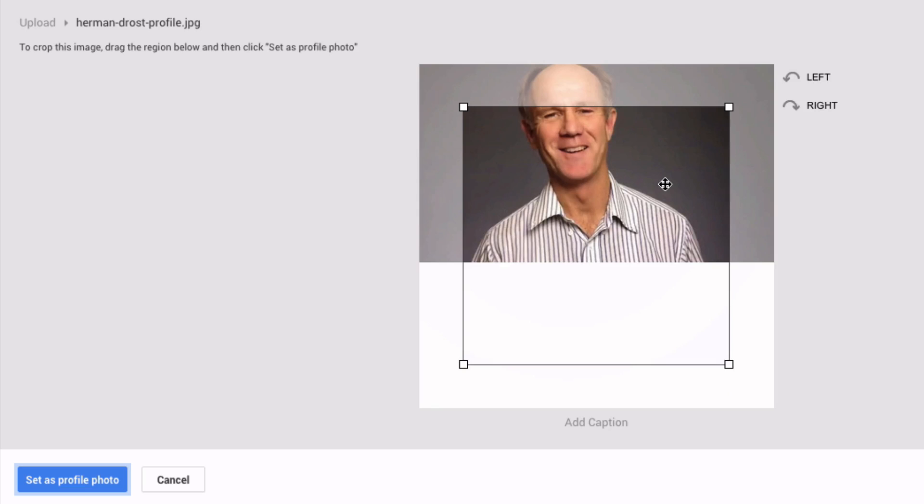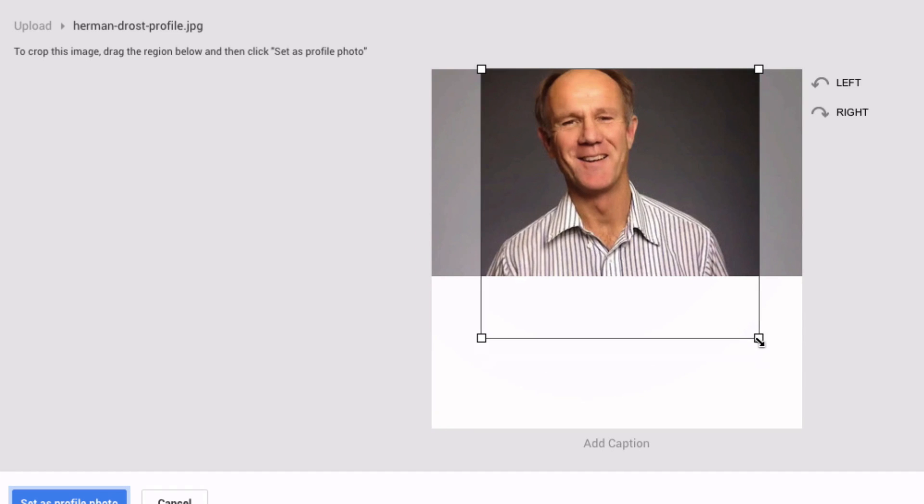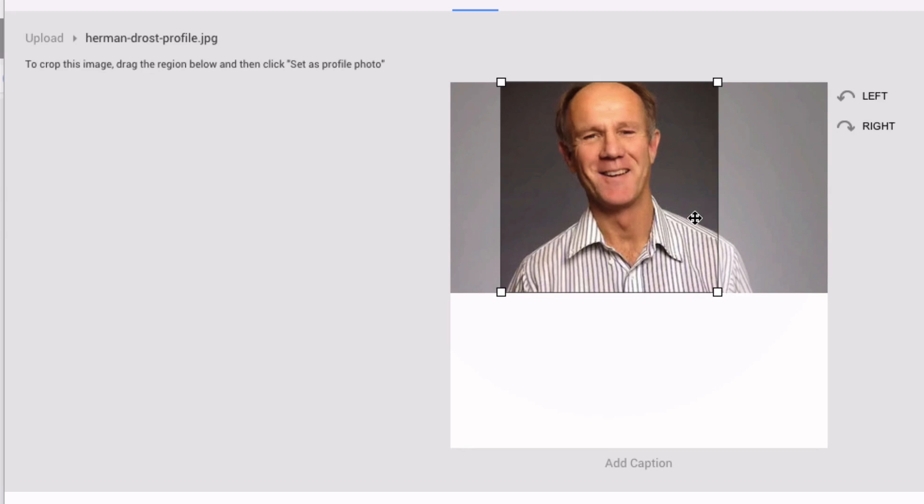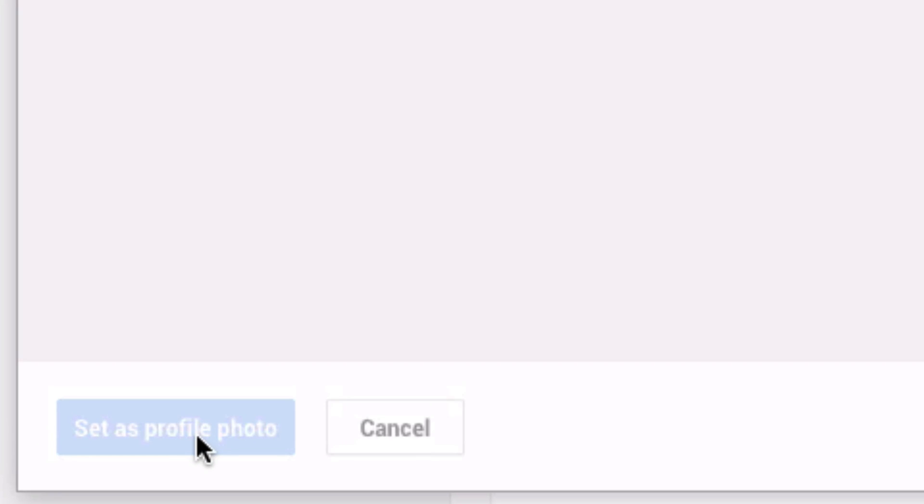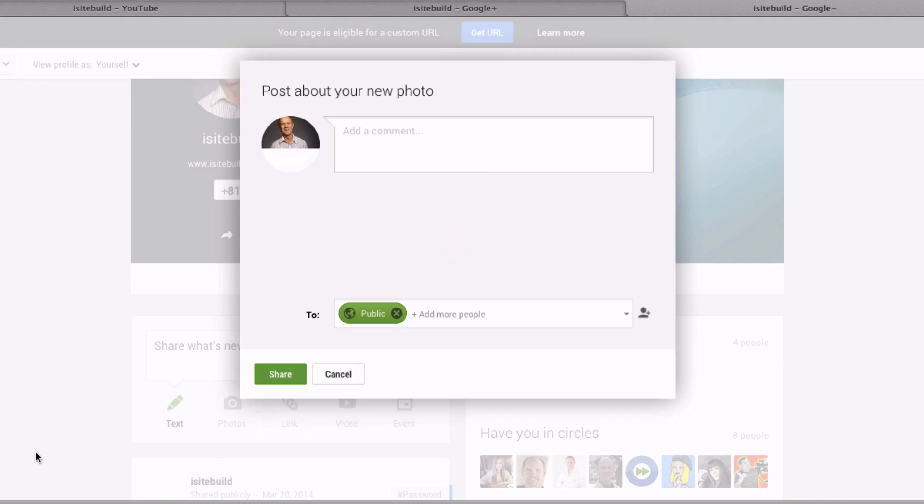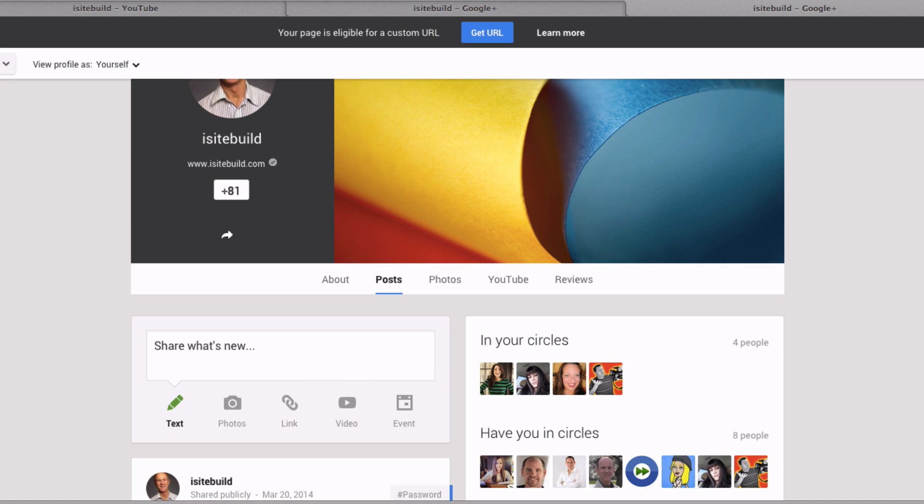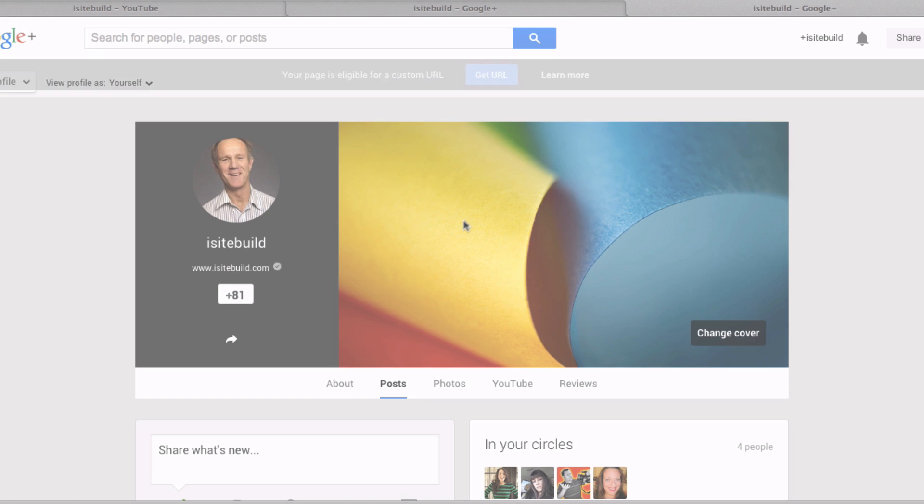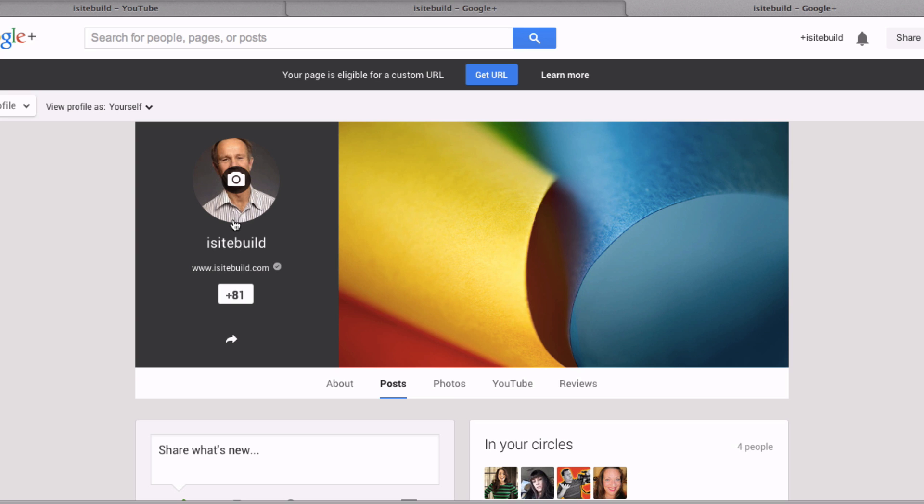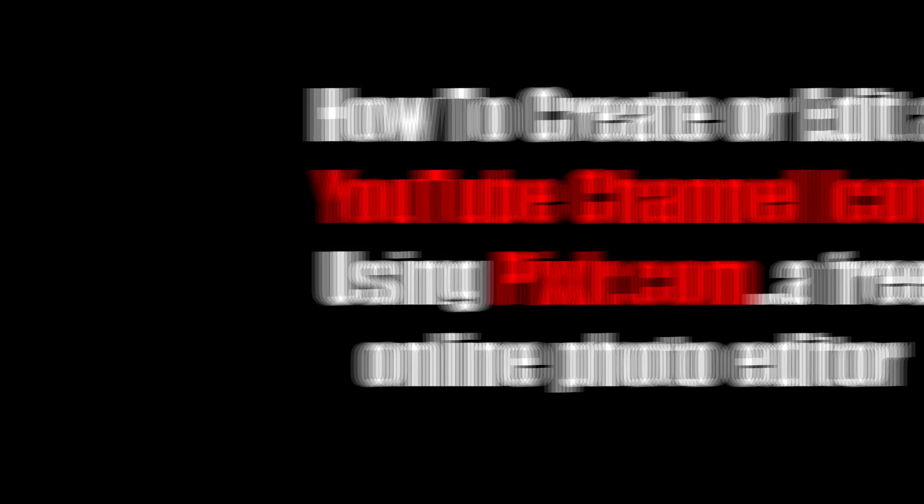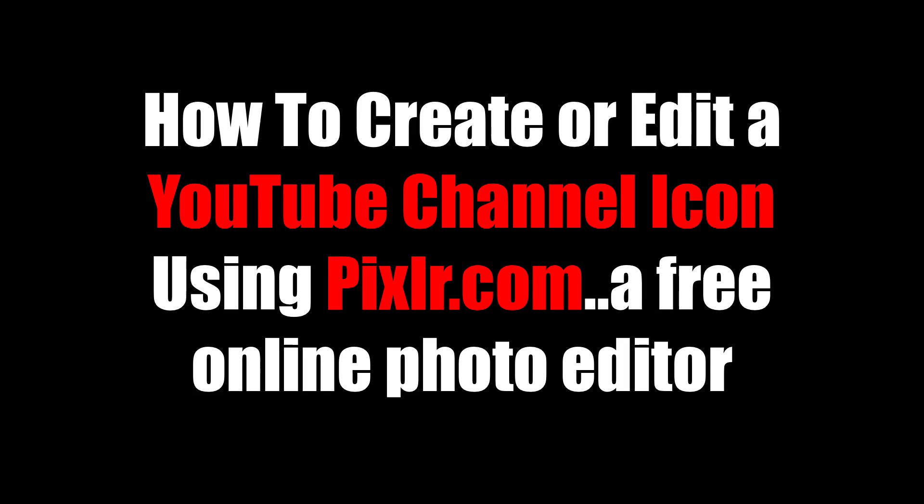Okay, so I've got a profile here. Set the profile photo. Post about your new photo? No, I don't want to do that, so I'm going to cancel it. Refresh this page and I've got a new photo there. Let's check the YouTube channel. Now you can see I've got the new image here on my channel art. That's it.